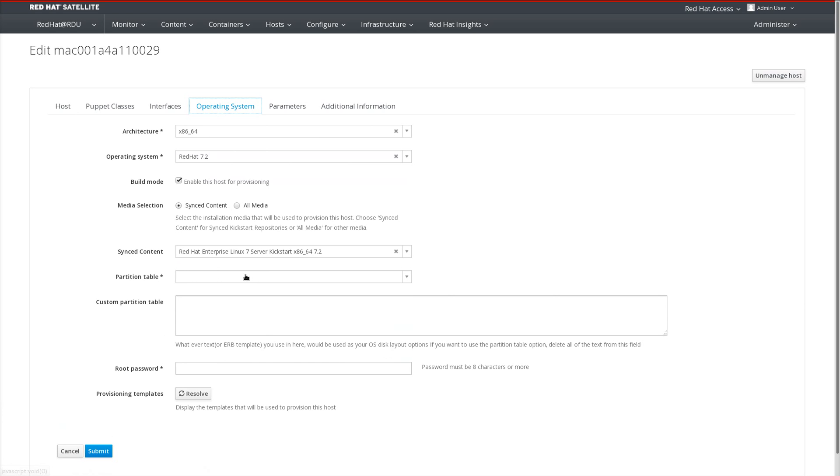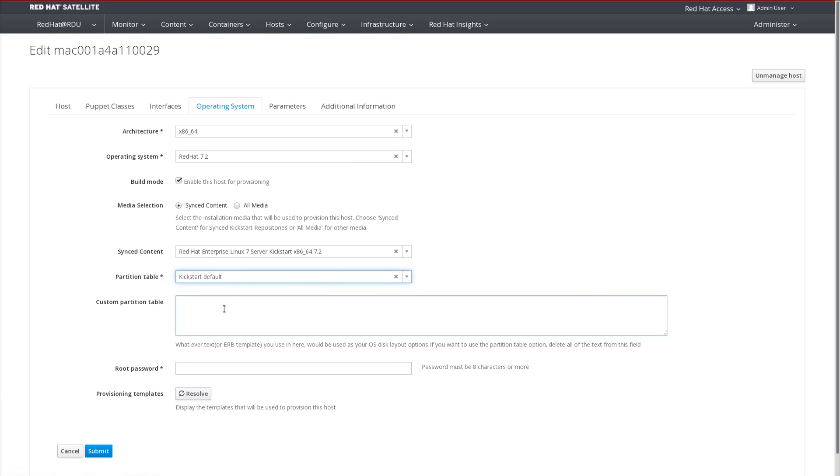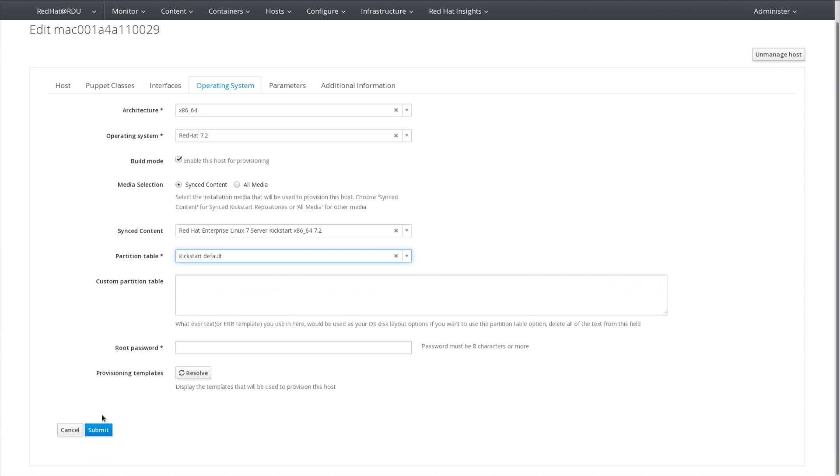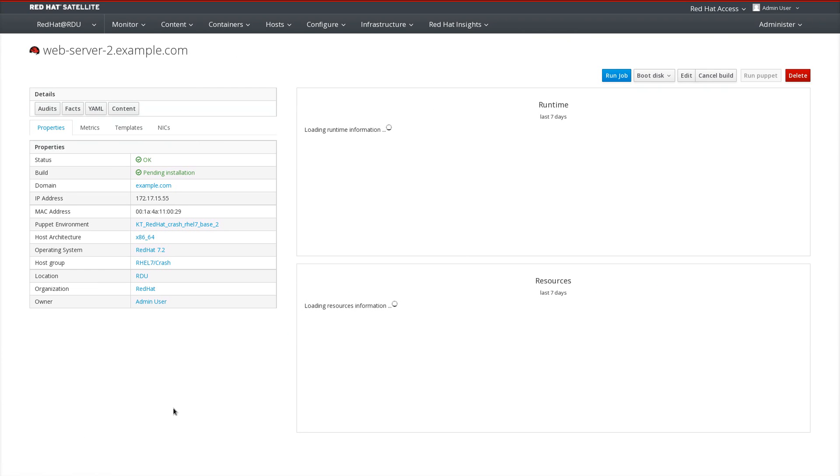Select the operating system, partition table, and then lastly, we'll press submit to provision the host.